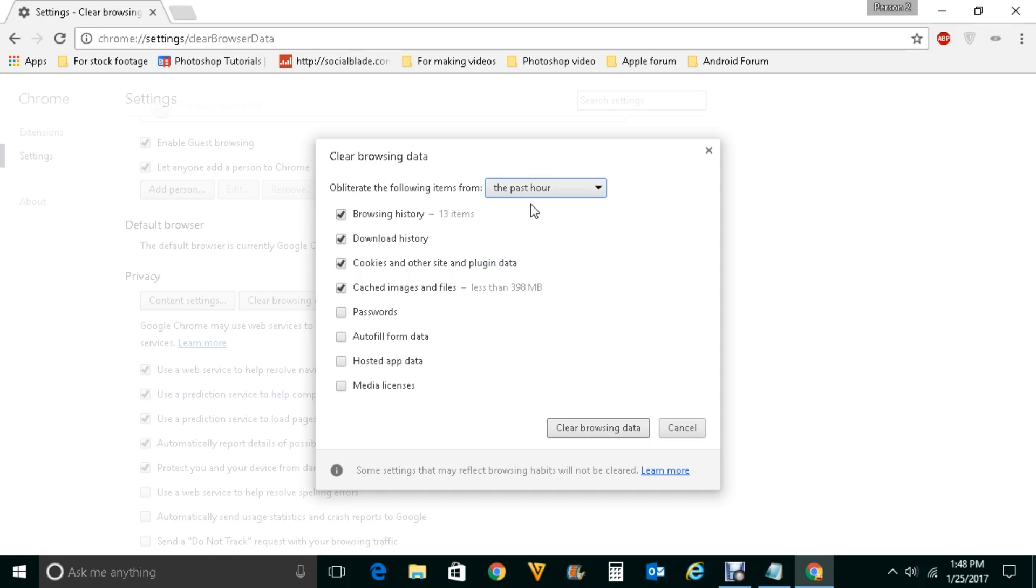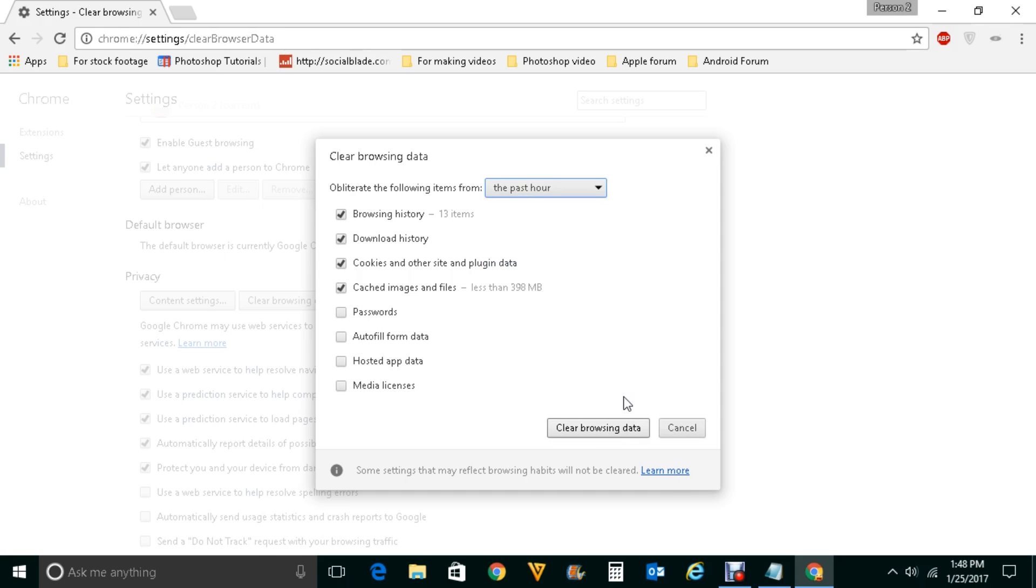Make a selection and click on clear browsing data. This will remove all the cookies, cached images files and maybe your website will be able, your Google Chrome will be able to play videos.